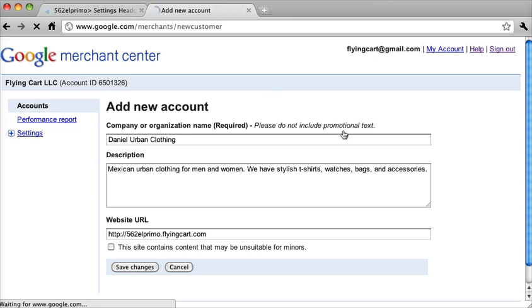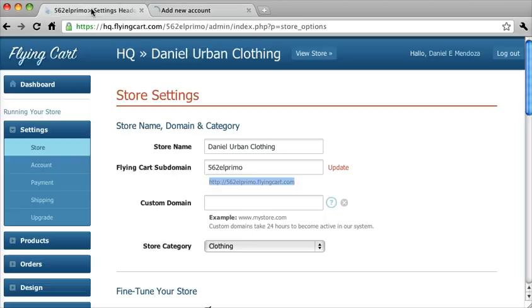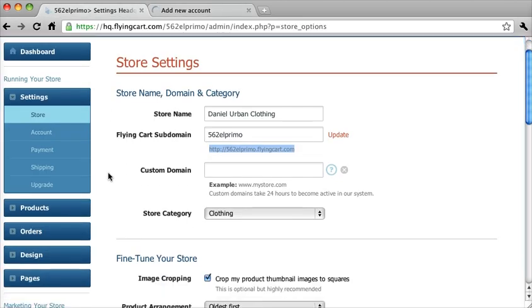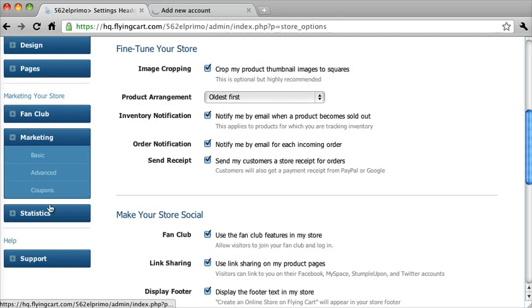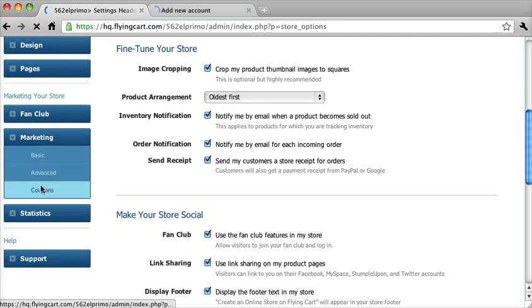This usually takes a few seconds. Google likes to verify that that website actually exists. So it takes anywhere from 3 to 10 seconds. In the meantime, I'm actually going to go ahead and move us back to the Marketing Advanced section to save some time.